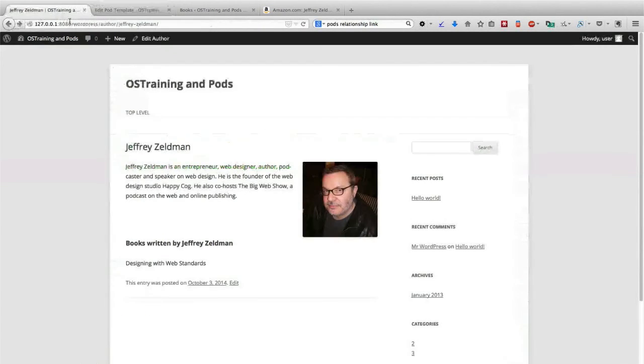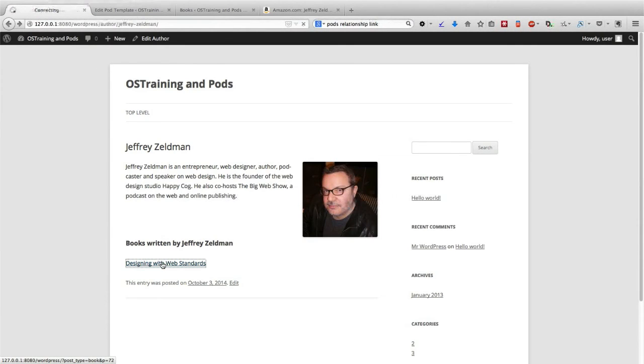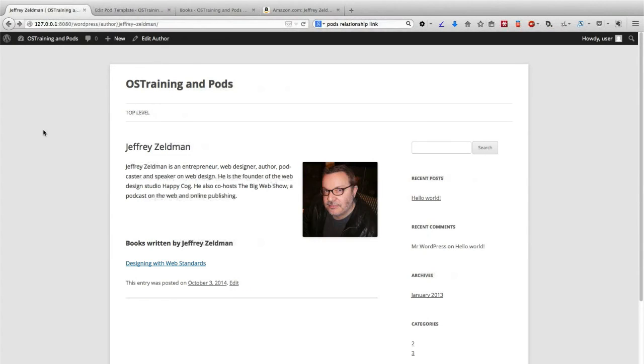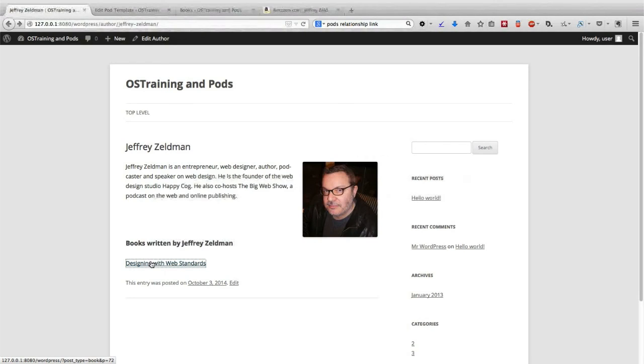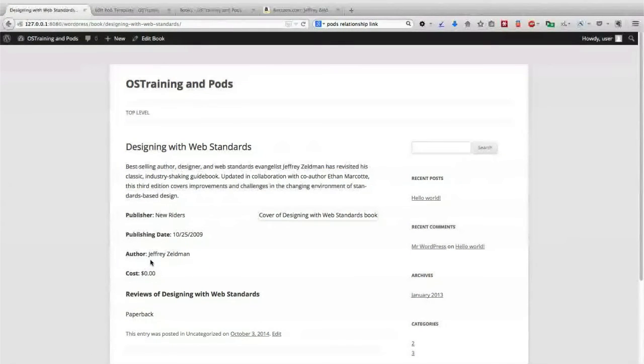And there's Designing with Web Standards. So we've now managed to add an active link to the books that are being pulled in for Jeffrey Zeldman. If I click on Designing with Web Standards, it's going to take me to the page about the Designing with Web Standards book.